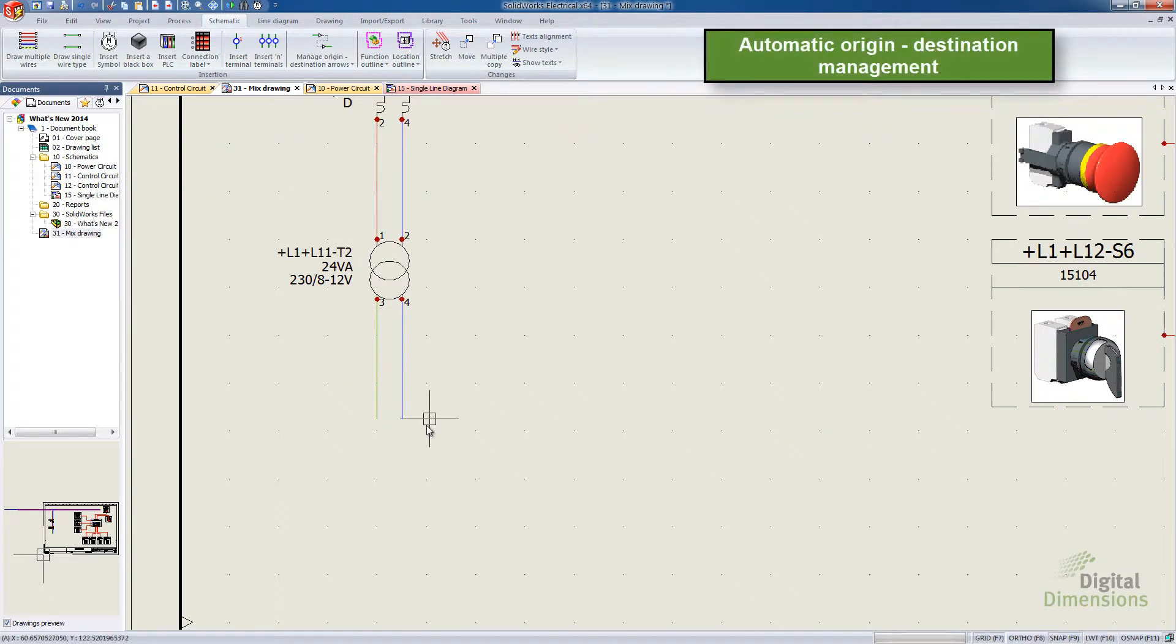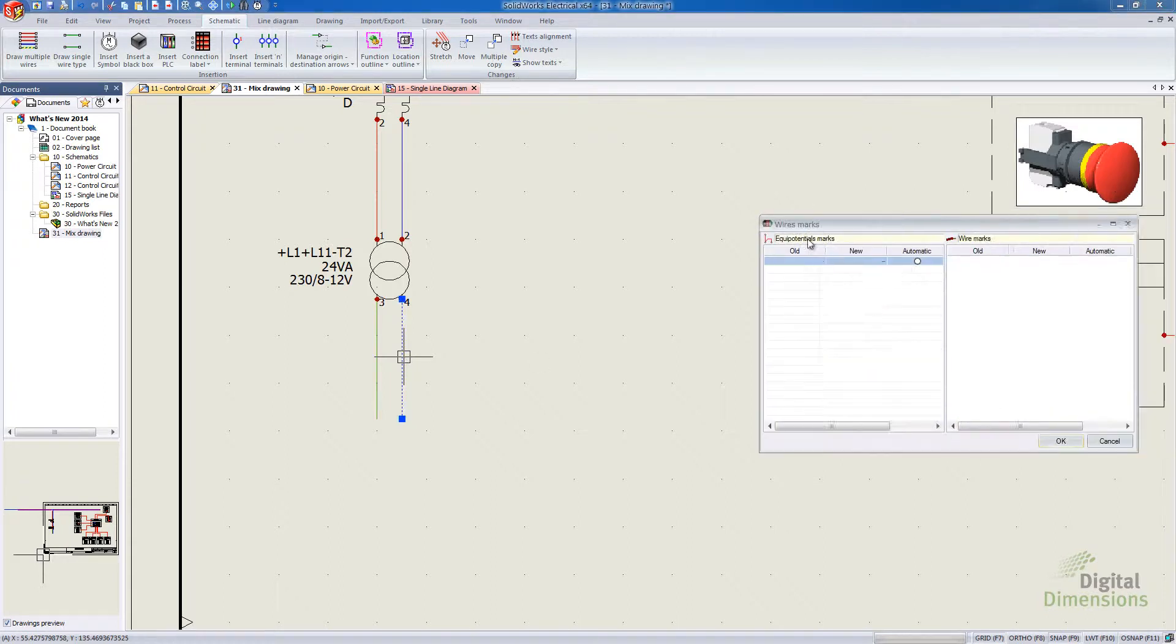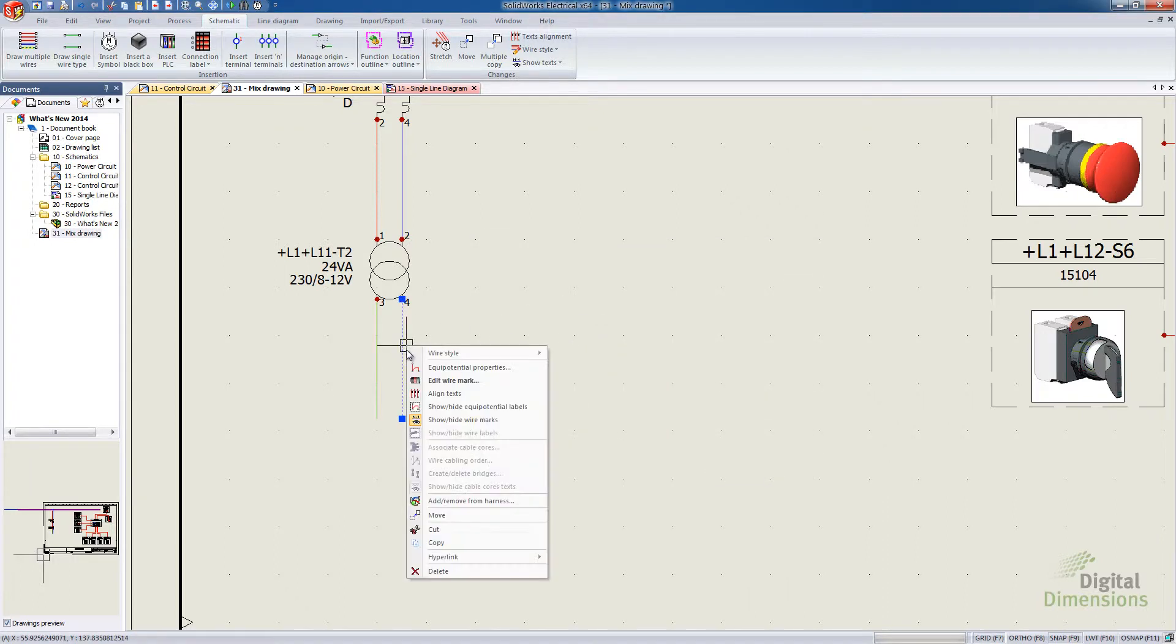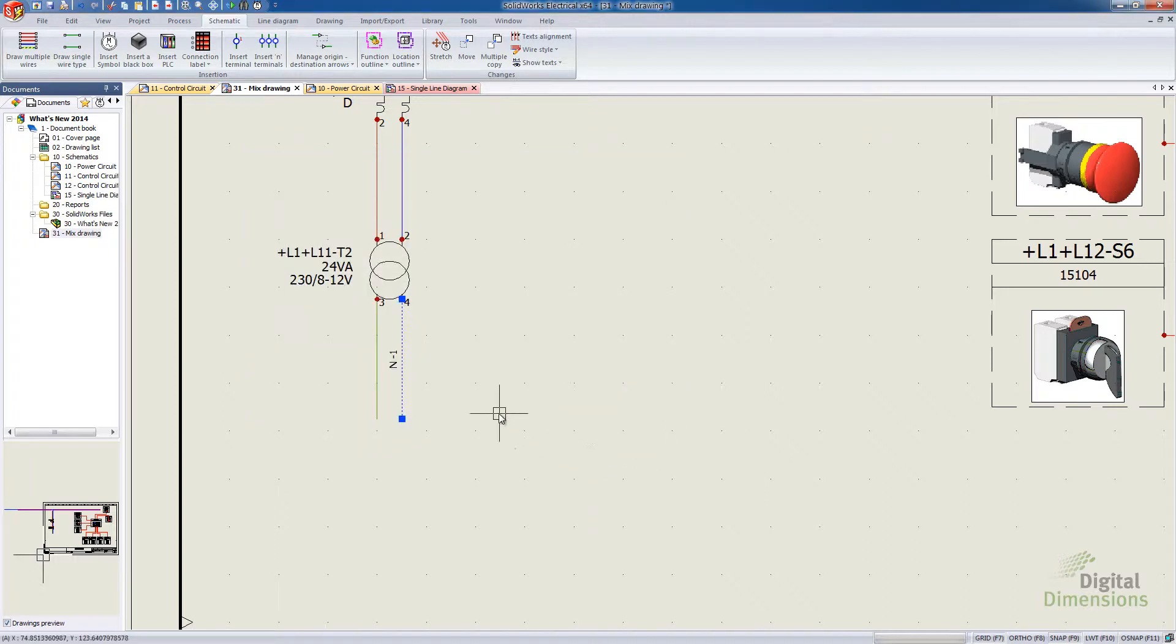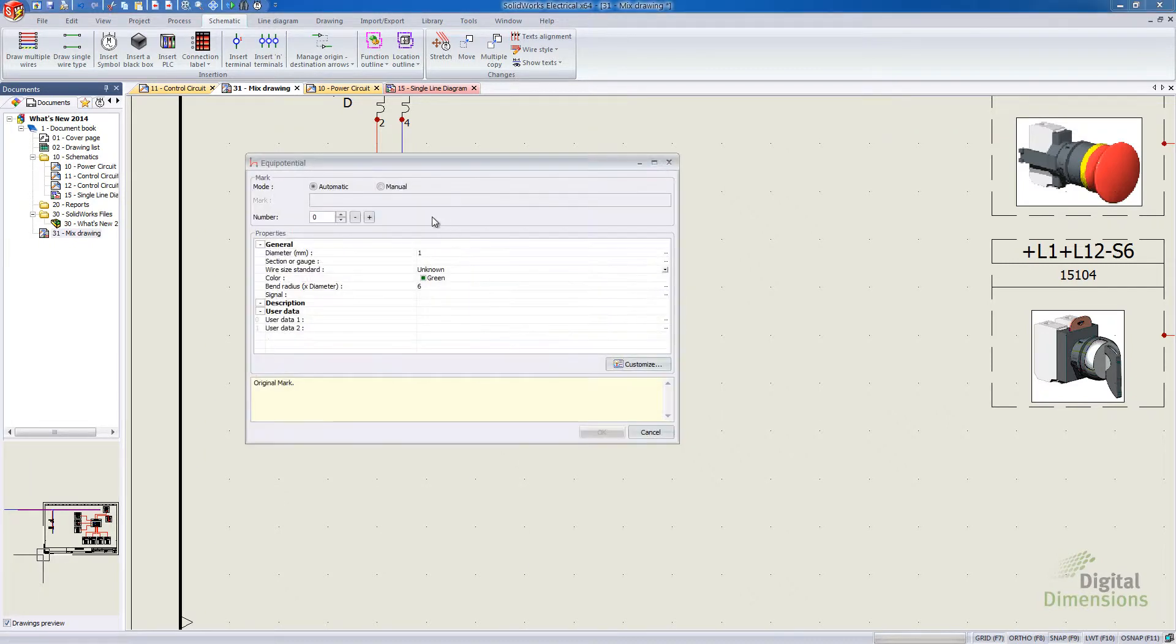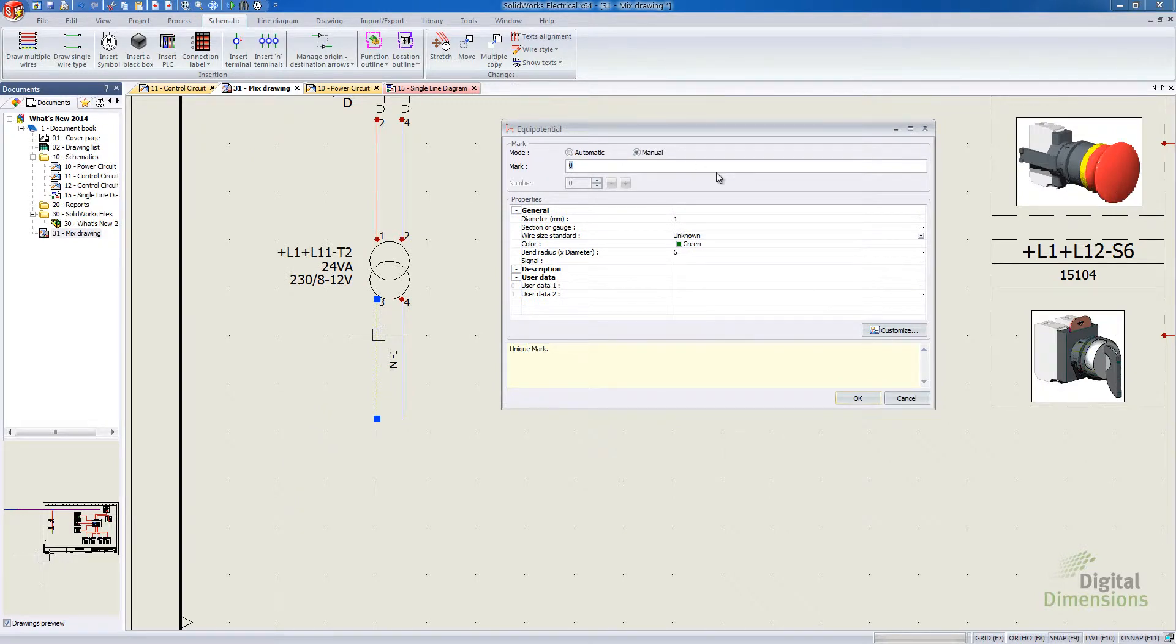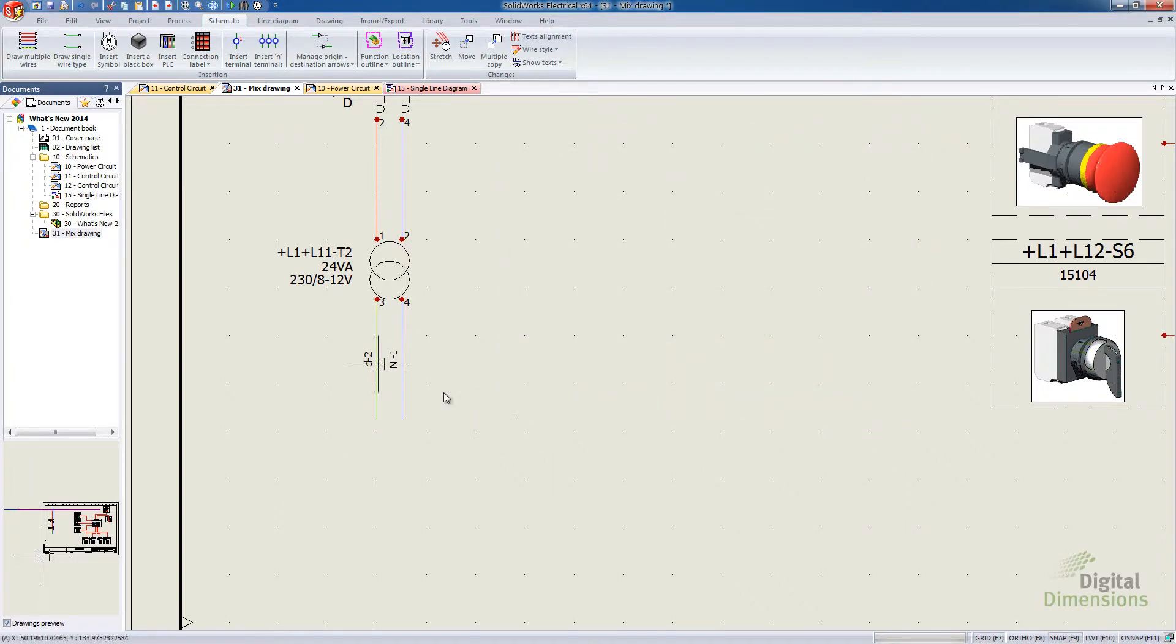So this next one I find quite interesting. It's Automatic Origin Destination Management. So what I'm going to do is assign some wire numbers manually here for these two wire segments. Let's go Equipotential Properties. So I'm going to go Manual. And then I'm just going to manually set that to N1. And let's do the same thing here. We'll call this one D-2. So we've got two different wires.